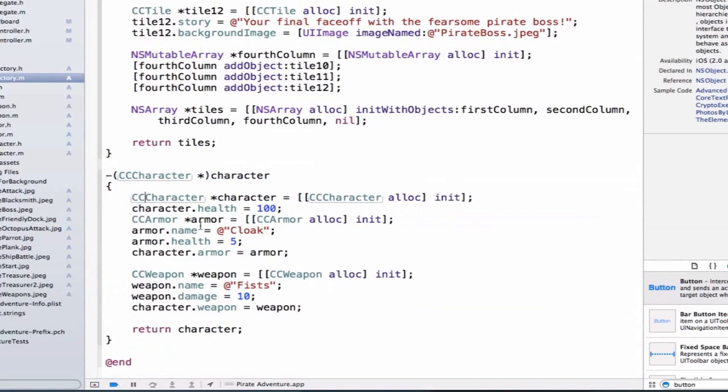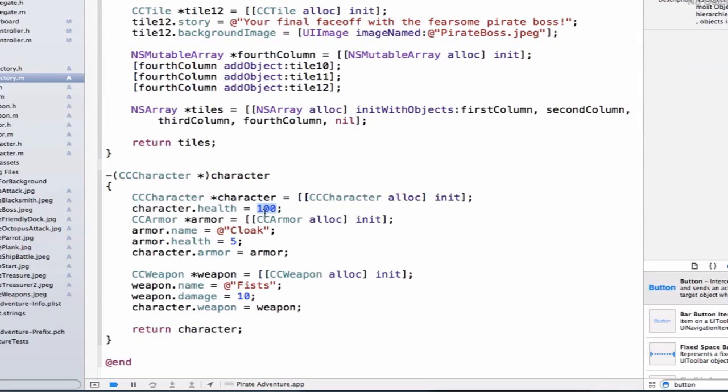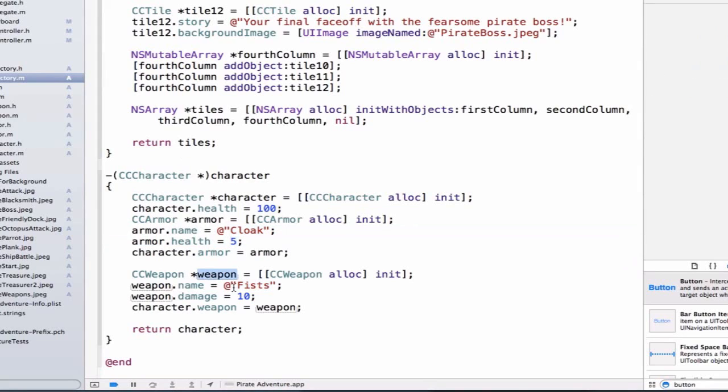And when we call this method on an instance of ccFactory, we'll be able to create an initial character that will have a health of 100, an initial armor of cloak with a health benefit of 5, as well as a weapon that has a name, fists, and a damage of 10. So let's see.